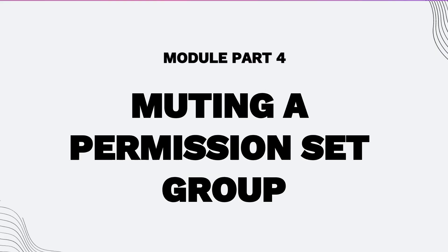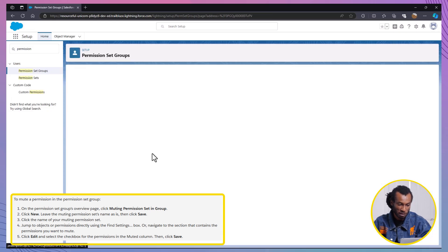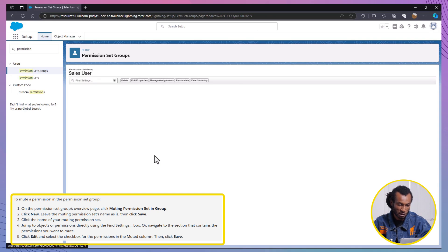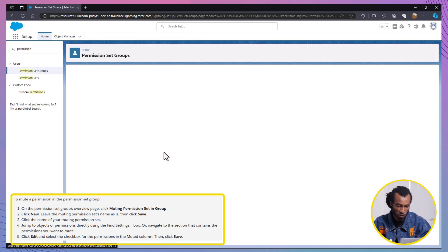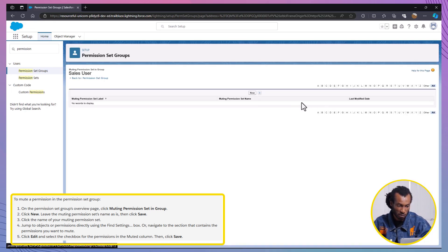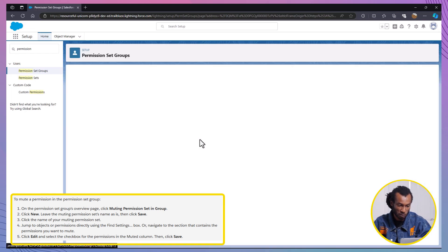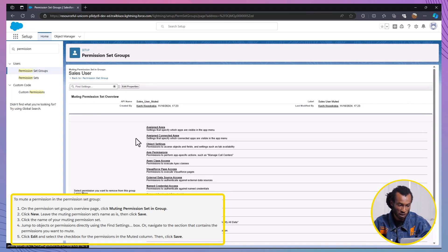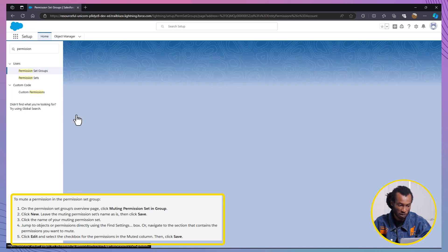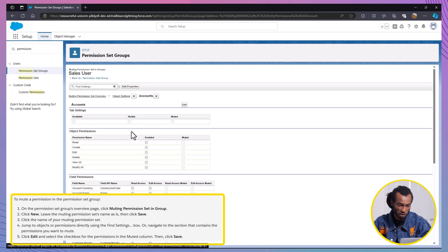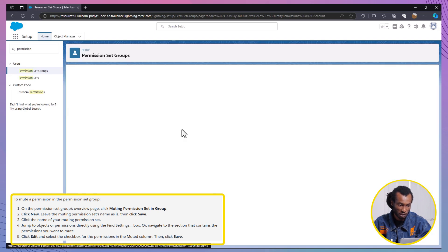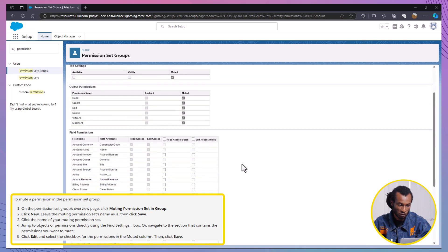Moving on to Part 4. Muting a Permission in a Set Group. To mute a permission in a Set Group, access the Permission Set Group page and select Muting Permission Set in Group. Click New, maintain the default name and then Save your changes. To modify muted permissions, simply click on the name of the muting permission set. Navigate to the Object Settings, access the Account Object and click Edit. Check the boxes under the Muted column to Mute Delete, View All and Modify All for Account Object Permissions. Scroll down to the field permissions for Annual Revenue and Customer Priority fields. Mute Edit Access for these fields. Then click Save.